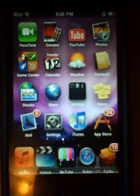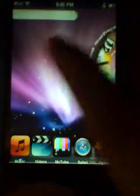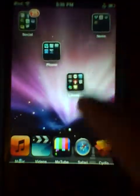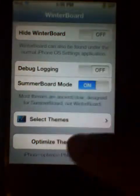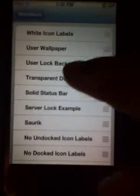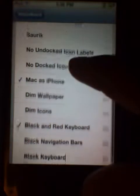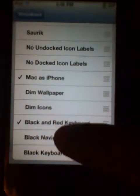So what WinterBoard does is — in your background you can see that mine is different from those who don't have WinterBoard. It's a Mac screens home screen. I'll just show you the app right here. WinterBoard lets you select your themes. I have Mac as an iPhone, black and red keyboard, black keyboard, and I'm going to be adding more soon.